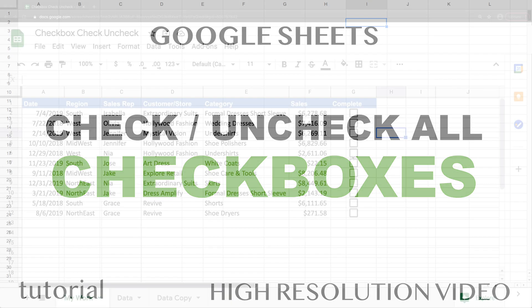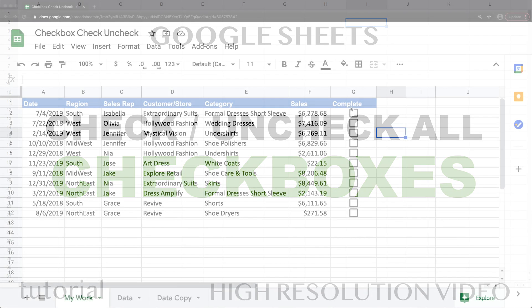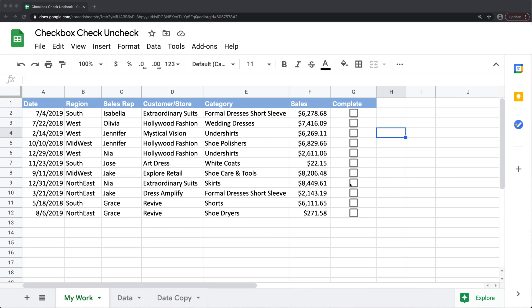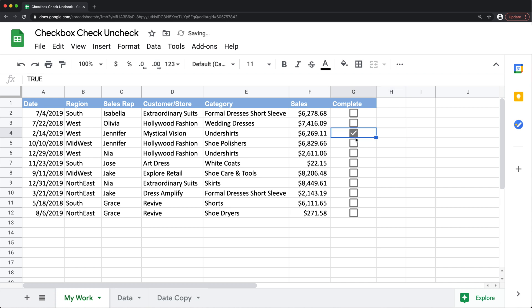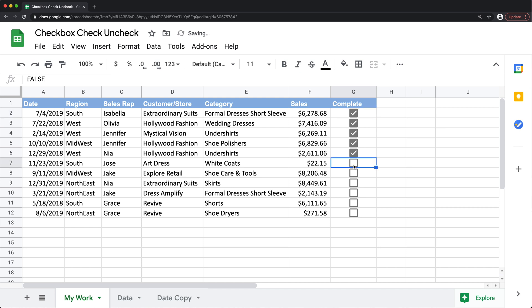In this video we're going to create a button to check or uncheck a bunch of checkboxes you have in a column. So basically the whole idea is instead of going to this column and checking each one of these boxes one by one or unchecking them for that matter, we're just going to create a button that we can click on and make that happen.